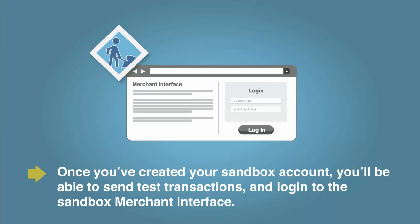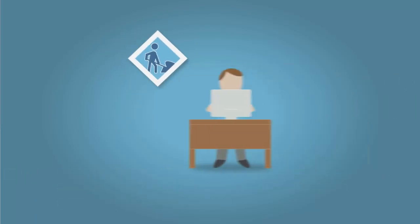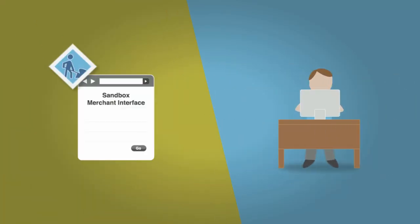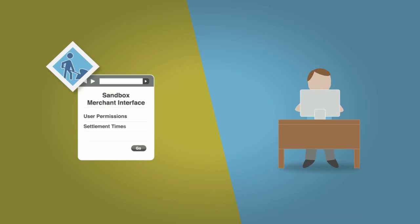The Sandbox Merchant interface is where you can configure features such as user permissions, settlement times, and fraud prevention settings.